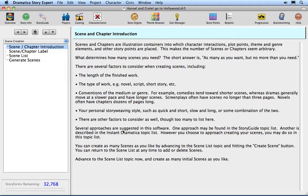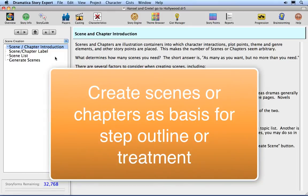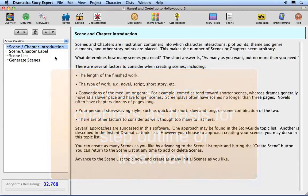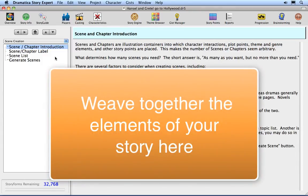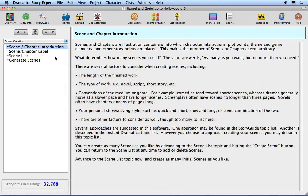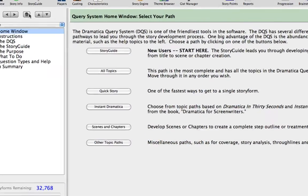Click on the Scenes and Chapters button. The Scenes and Chapters topic list allows you to create scenes or chapters to create the basis of a step outline or treatment. Though Dramatica Story Expert is not the place to write your finished work, this topic list allows you to begin weaving together the various elements of your story. You can find out more about this in the Scenes and Chapters lessons. Click on the Home button to return to the Story Guide home page.